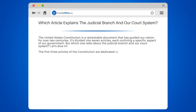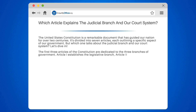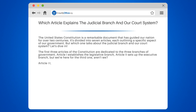Let's dive in. The first three articles of the Constitution are dedicated to the three branches of government. Article 1 establishes the legislative branch. Article 2 sets up the executive branch. But we're here for the third one.